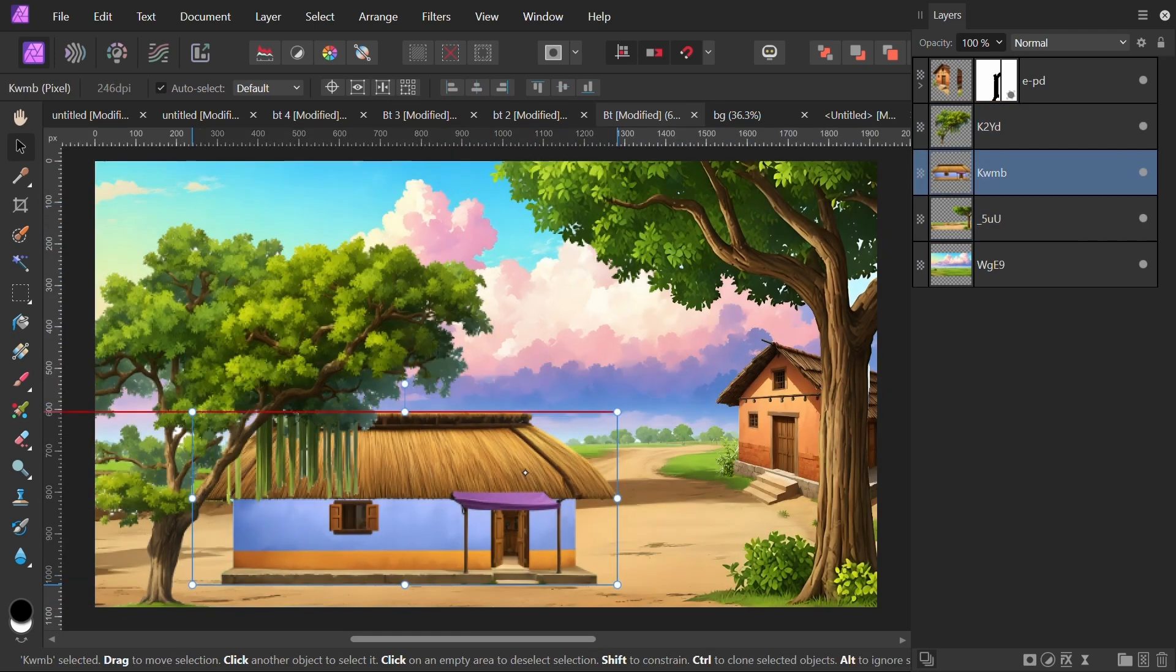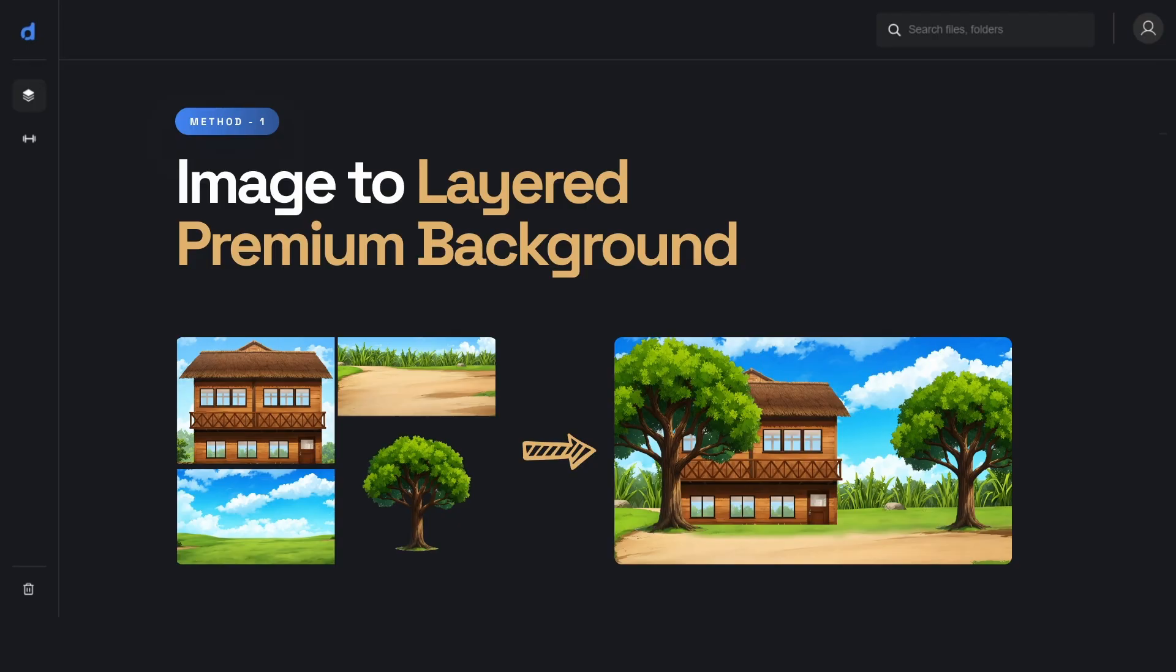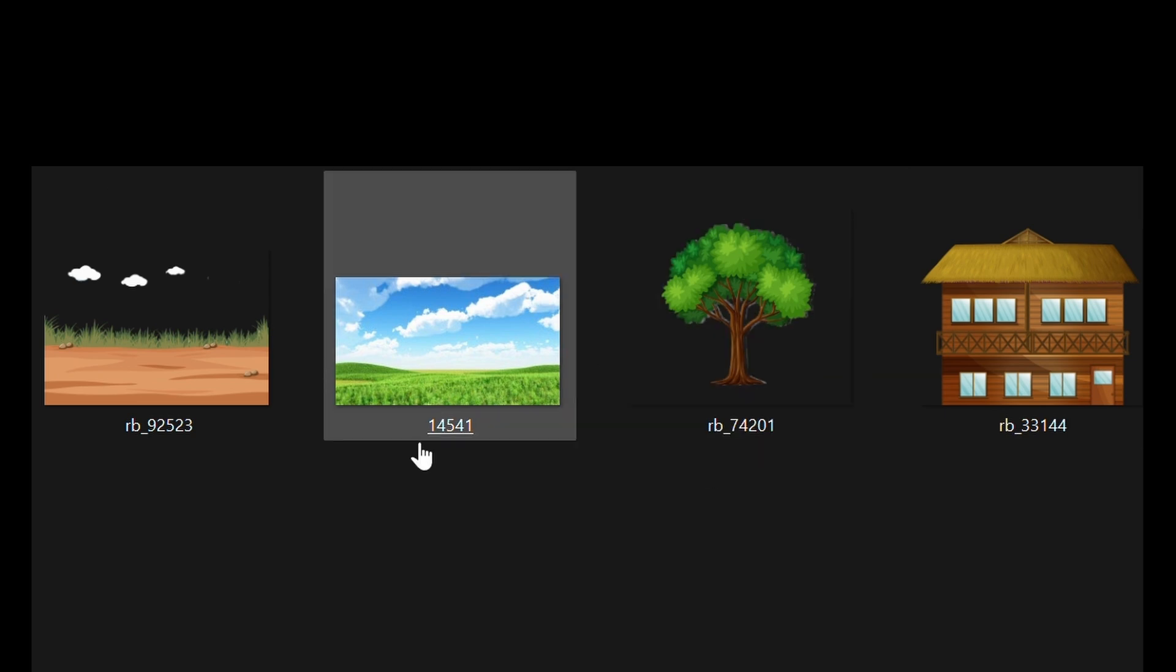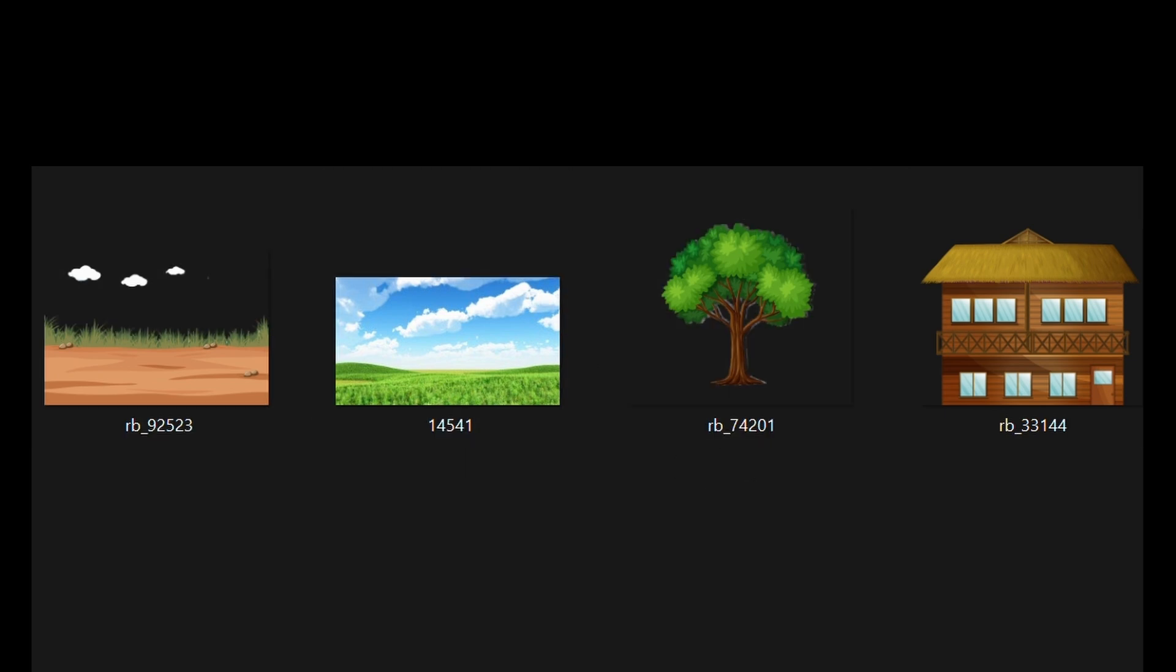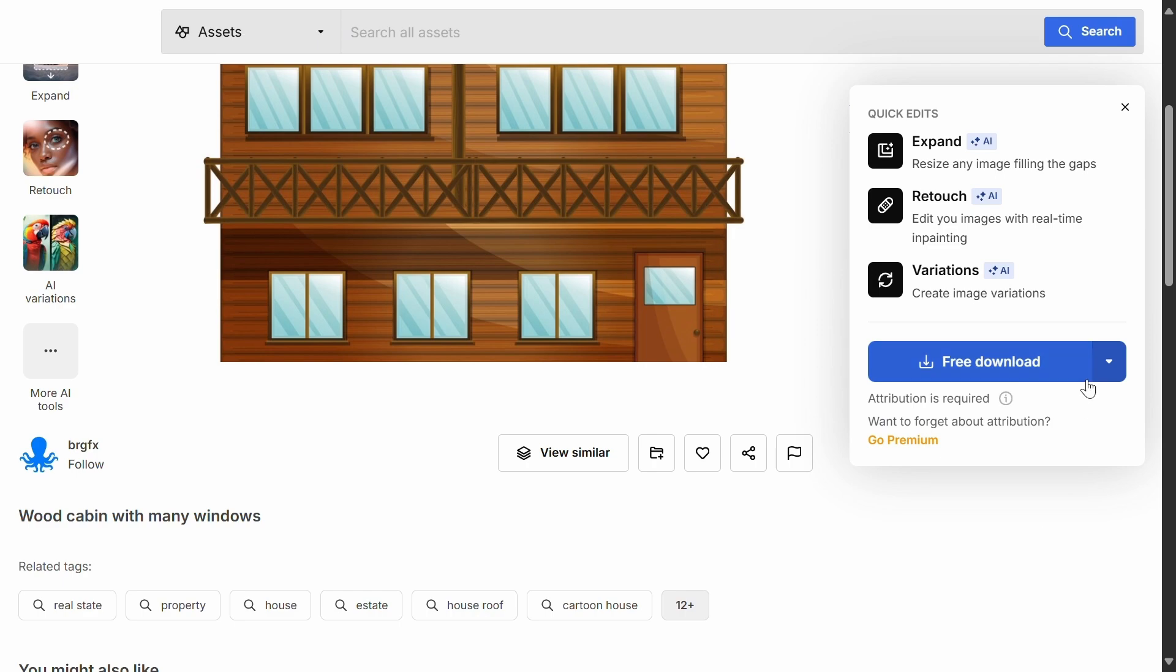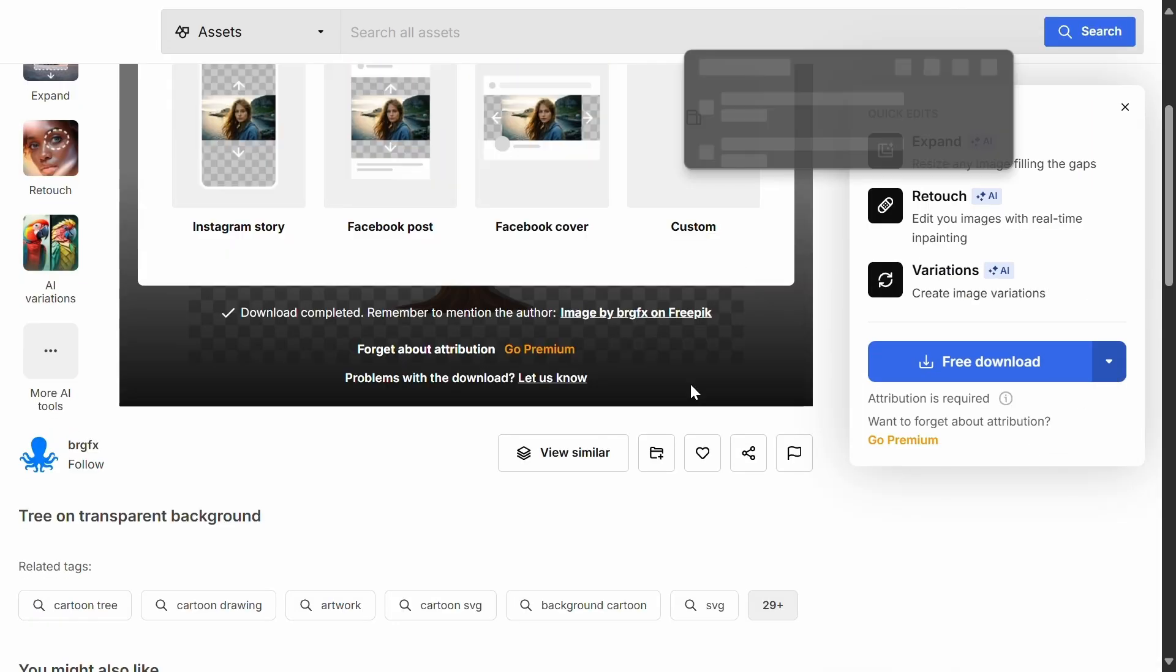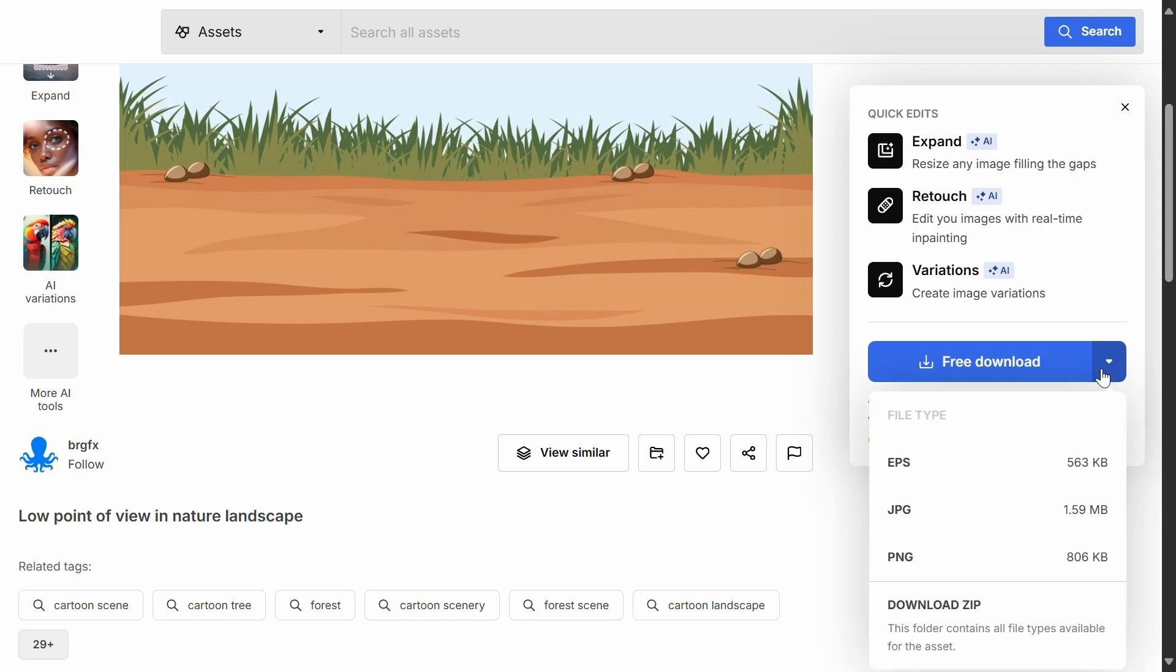We've used three methods to create layered backgrounds. In the first method, we download different elements in transparent PNG format for the background. We'll download the house image, tree image, sky background, and foreground road from the website. Then we'll stylize all images in Autodraft AI.